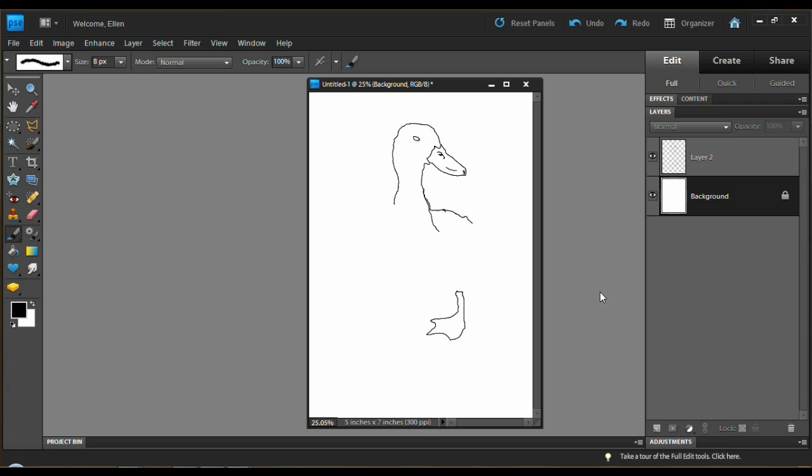And like I said, it doesn't have to be Photoshop Elements. It's any art or photo editing program that you do art on that supports layers. PaintShopPro, Paint.net. I think Photoscape has layers. Gimp has layers. Anything that has layers, you can cheat. And anyway, I hope this is helpful.